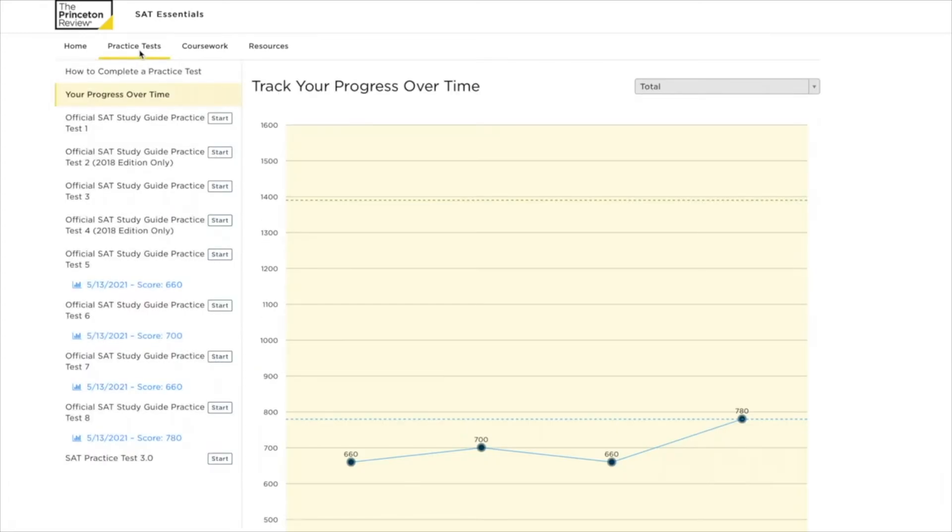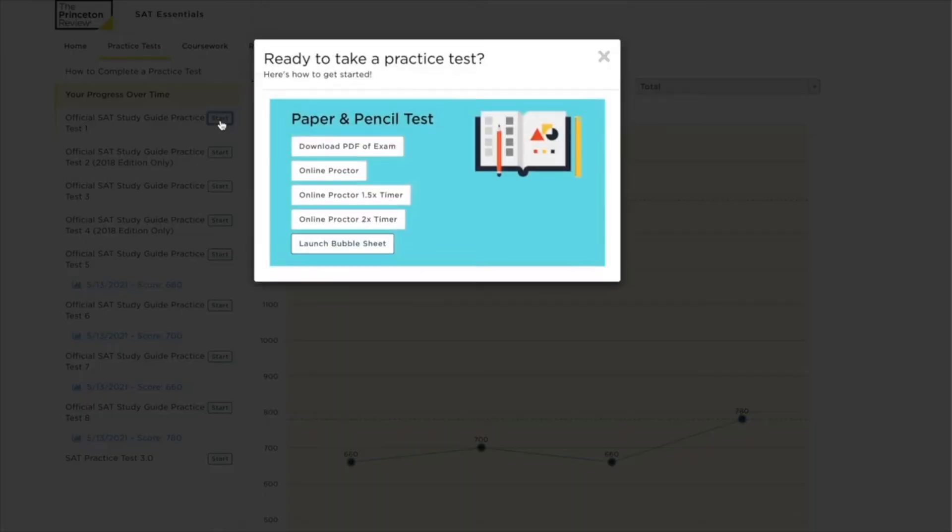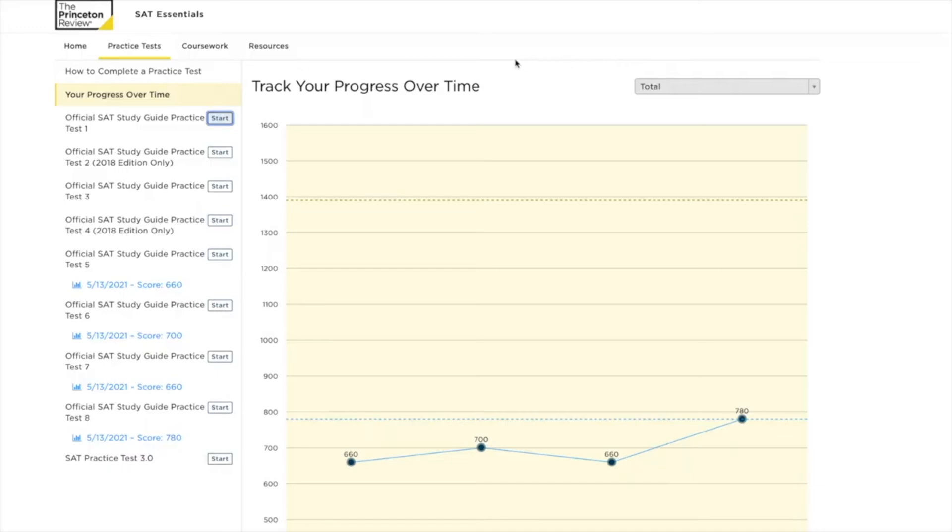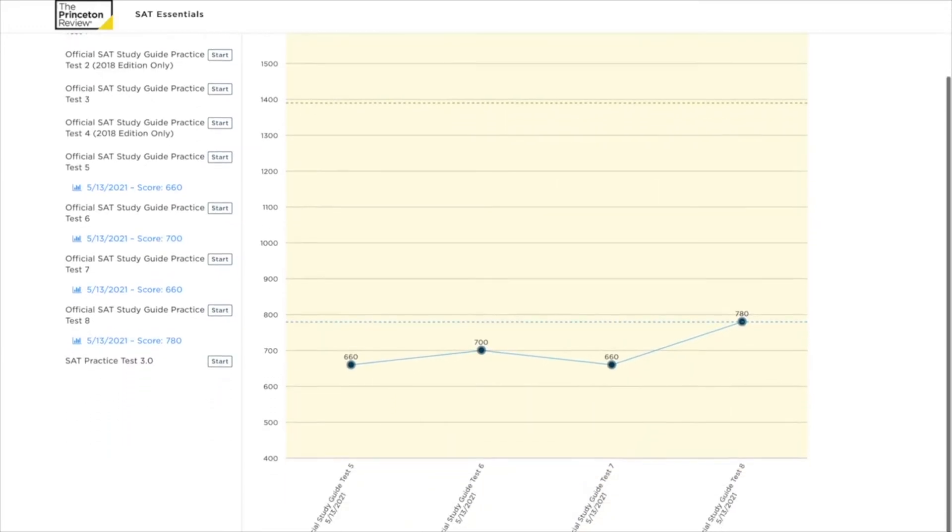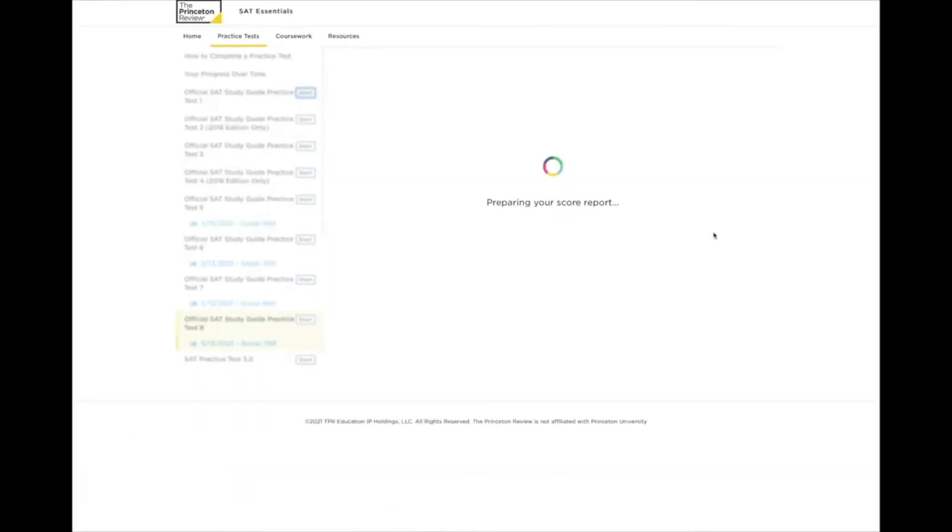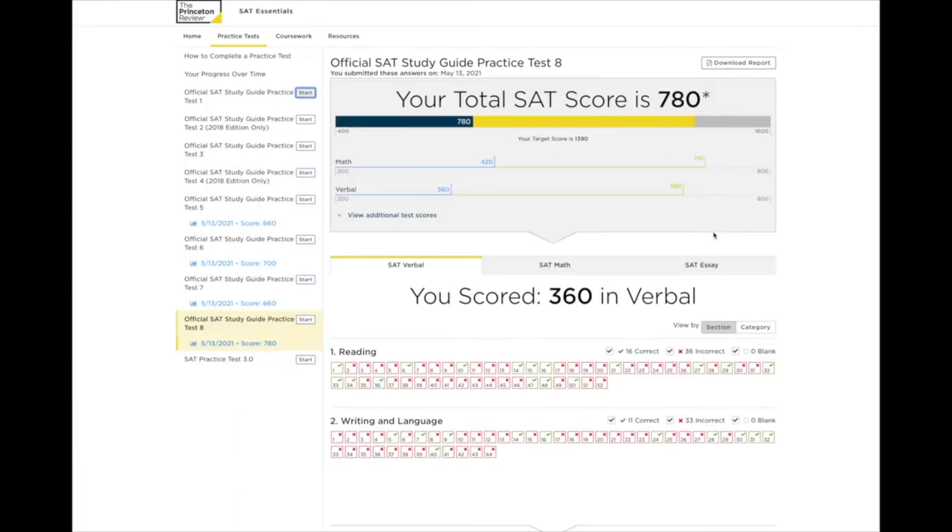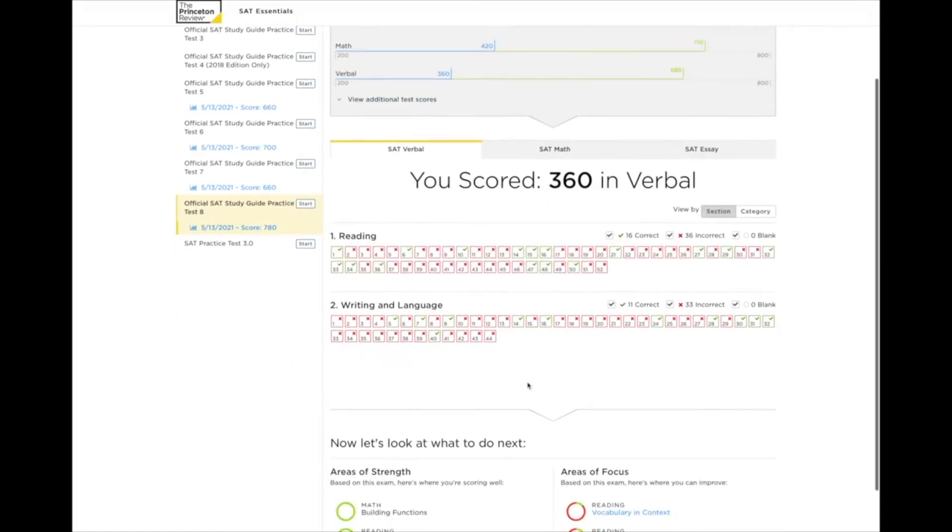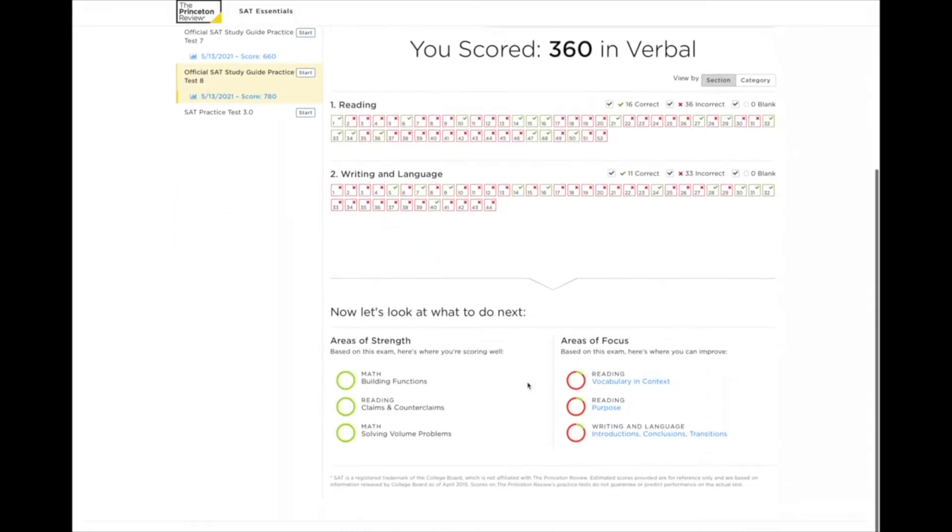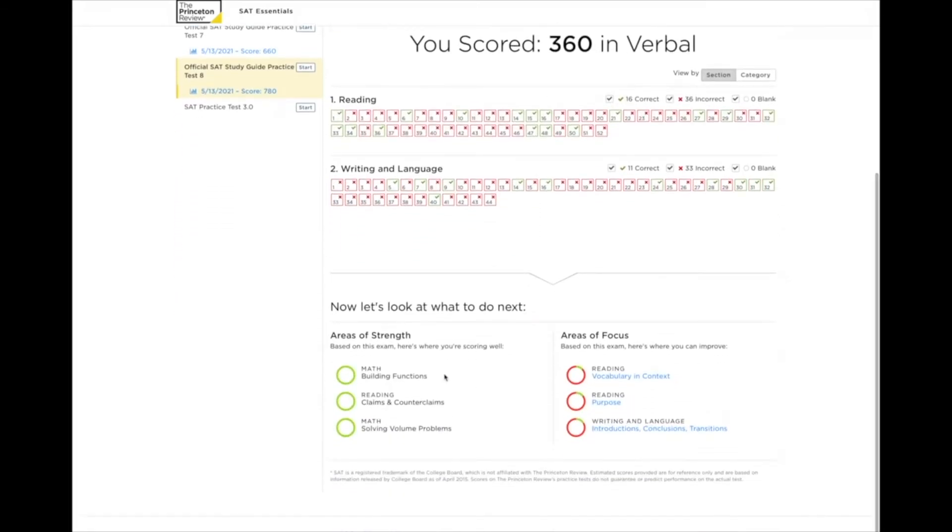In the Practice Test tab, you can take a full-length practice test on paper or online. You can retake the test as many times as you'd like and track your score progress over time. Once you've taken a practice test, you can view a detailed score report on the Practice Test tab. You can review the areas of focus at the bottom of the report to see your strengths and the areas you need to spend more time on.